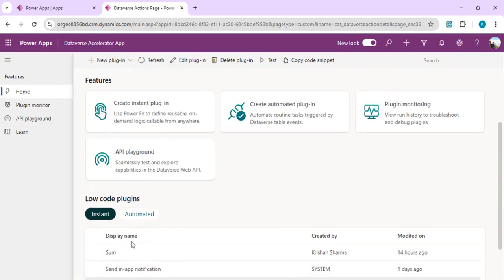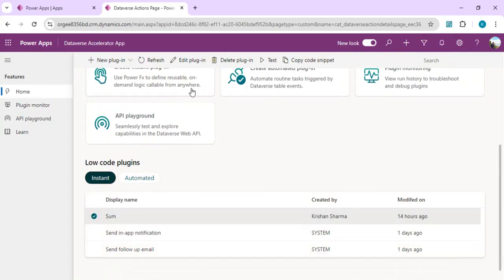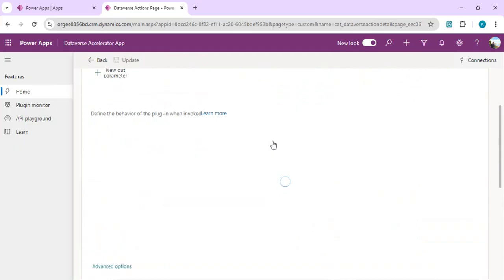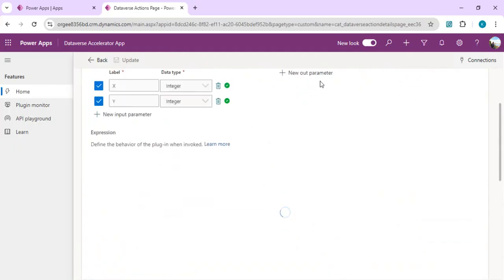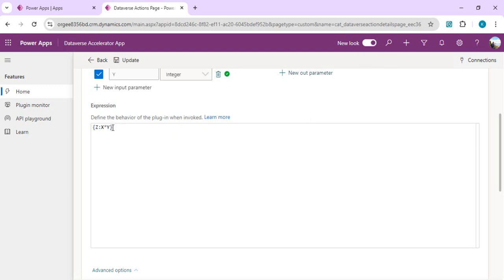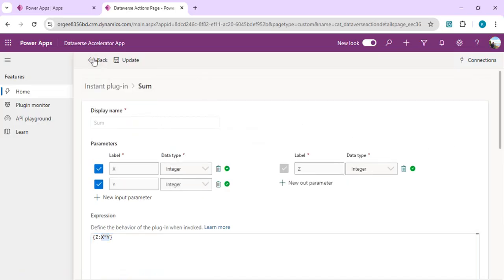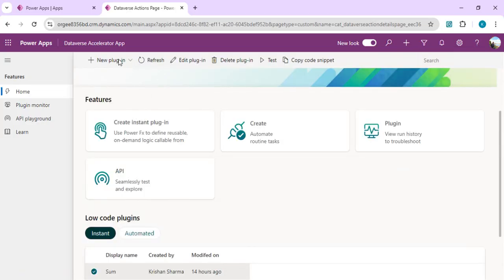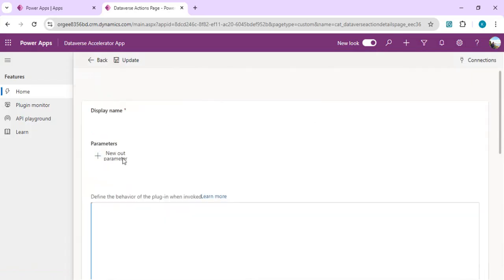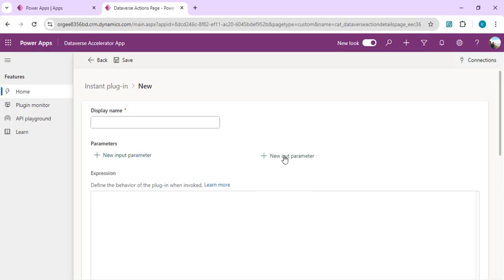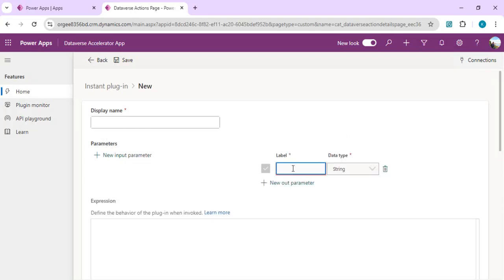A simple plugin I created just to play around takes two integers as input and performs a multiplication — storing the result in an output variable. This plugin can be tested within the Dataverse Accelerator app itself. Now let's start creating a new instant plugin. I won't include any input parameters; I'll just define one output, because I want to capture the current Dataverse user's details into a string output variable called user details.